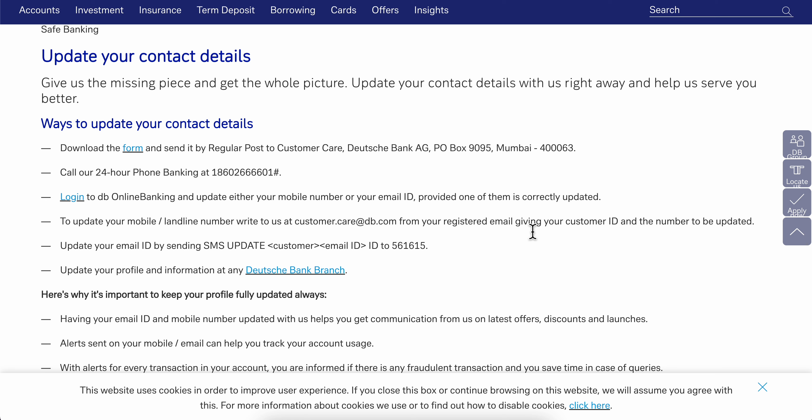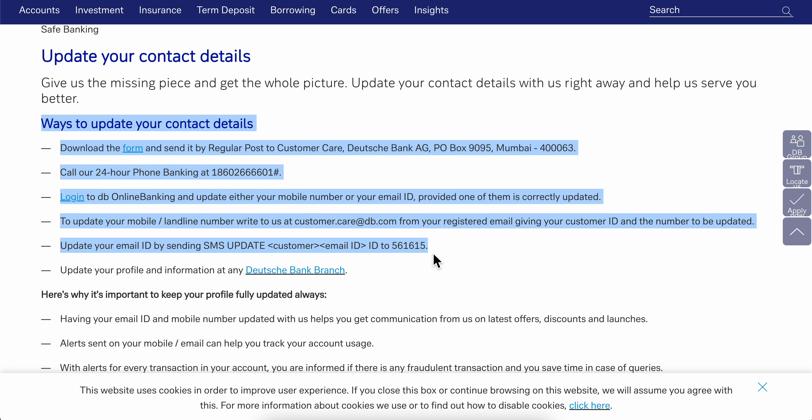How to change address in Deutsche Bank online. There are a few ways to do that. As you can see here, I have a list.